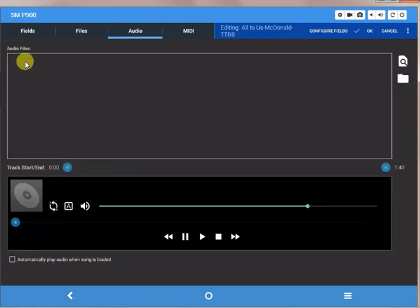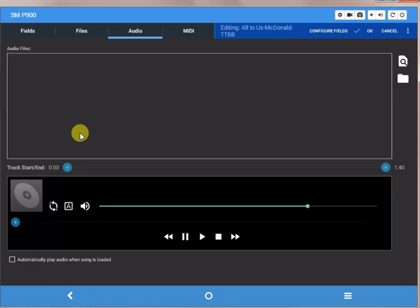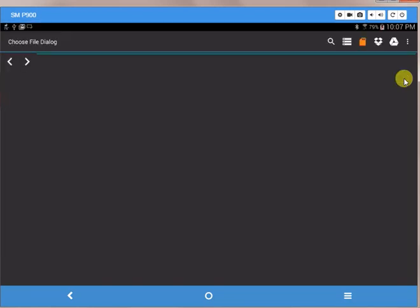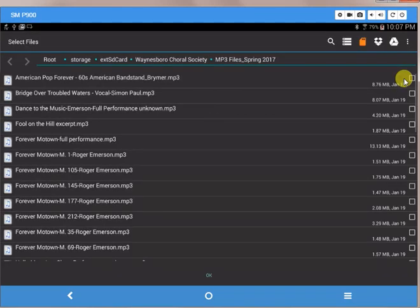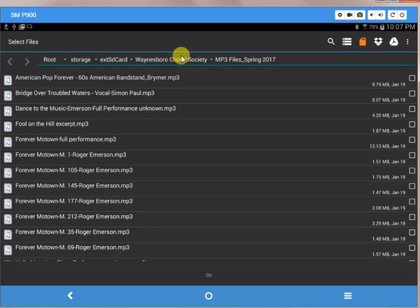And it brings up a box showing the audio files and you can see there are no files in there now. So I have to go find the file that I want, so I click over here on the far right on this folder. You can see the last time I attached the file it was a choral society file.